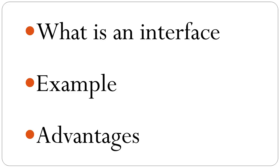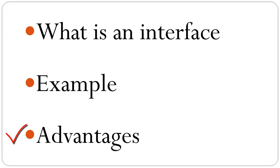In this tutorial we'll discuss what is an interface, go through an example and understand the source code, and discuss the advantages.